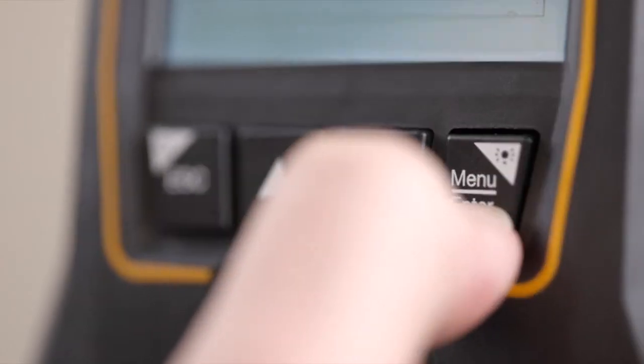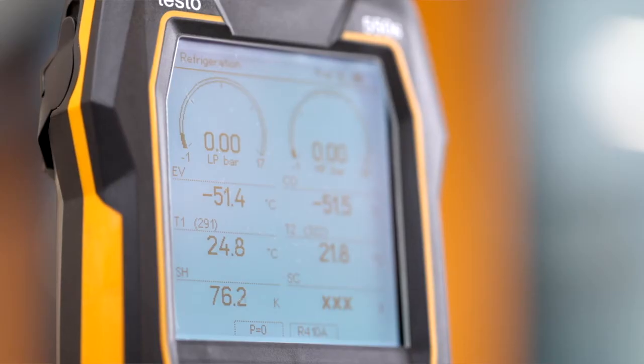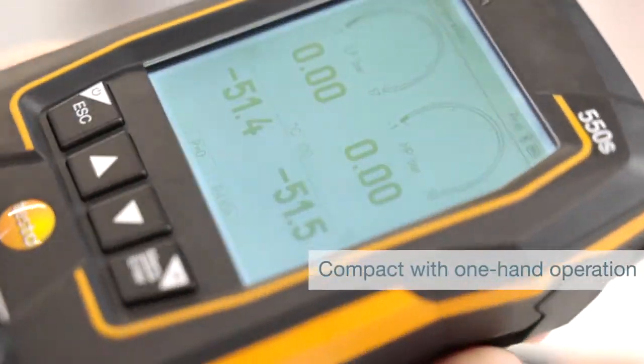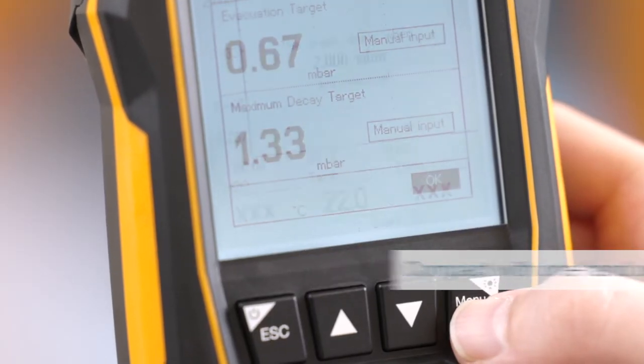Yet the instrument stays compact. The menu selection and keypad can be easily operated with one hand.